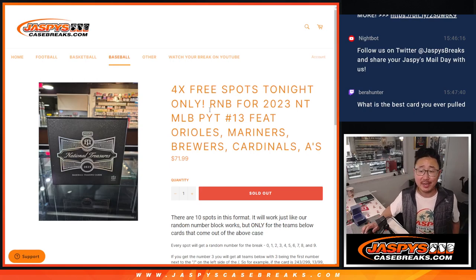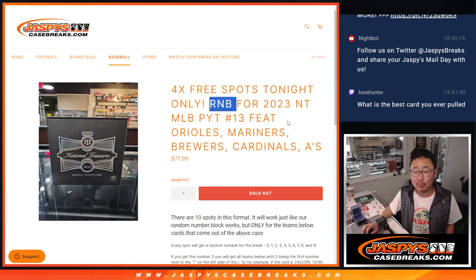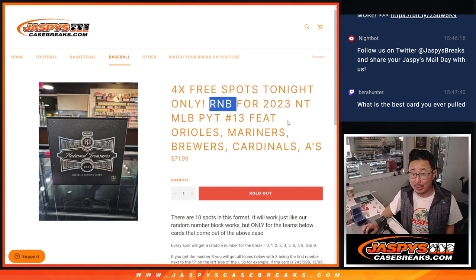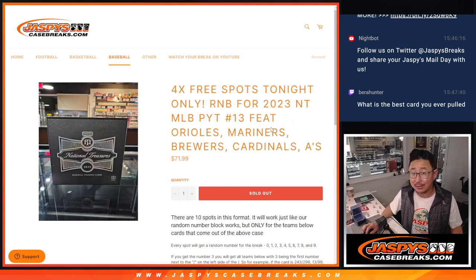Hi everyone, Joe for Jaspi's Casebreaks.com coming at you with a random number block randomizer for 2023 NT Baseball Picker Team 13 that's coming up in the next video.